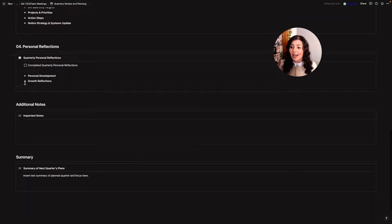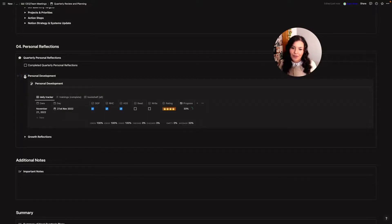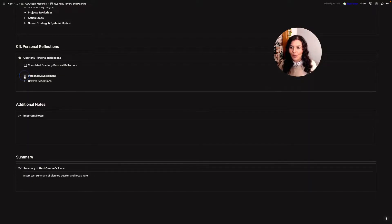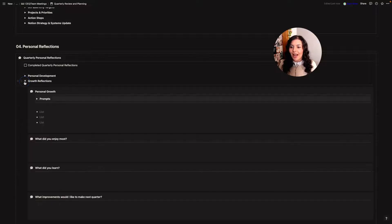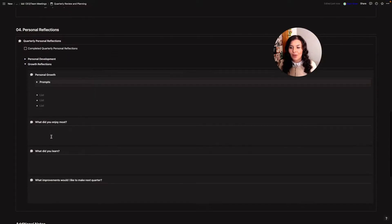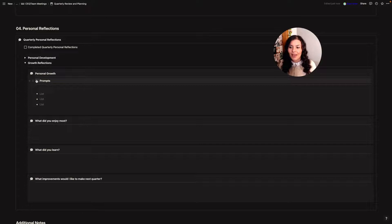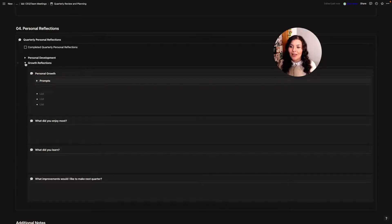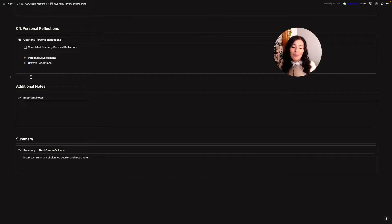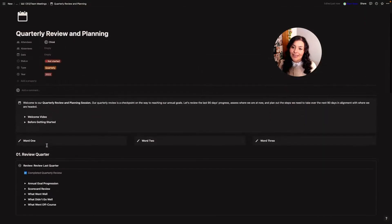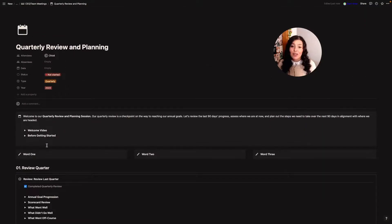And then finally I will do some quarterly reflection. So I'll look up my personal development again, just see how I performed over the quarter and do my growth reflections. So what did I enjoy? Learn what improvements I want to make and I have some prompts up here as well. So I can do a little bit of personal reflection before I add any additional notes and complete my quarterly summary.